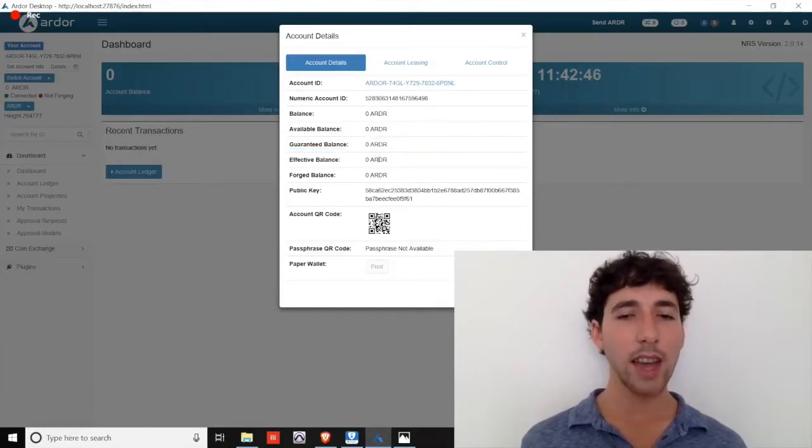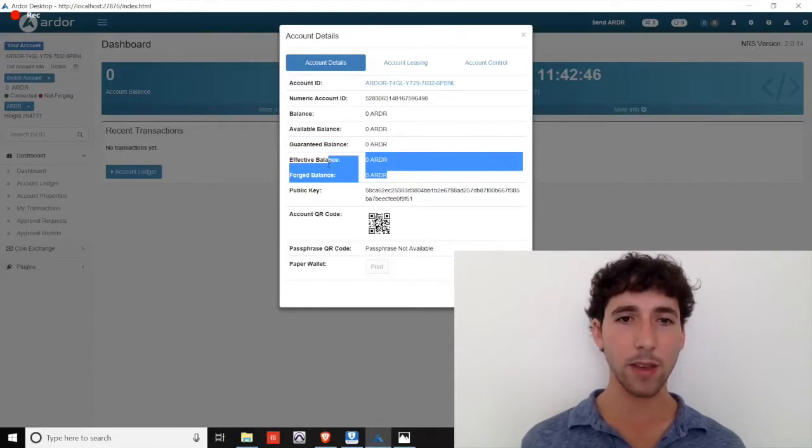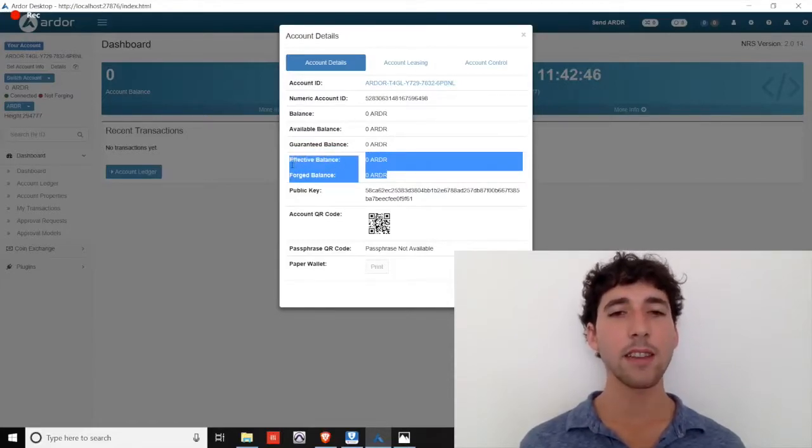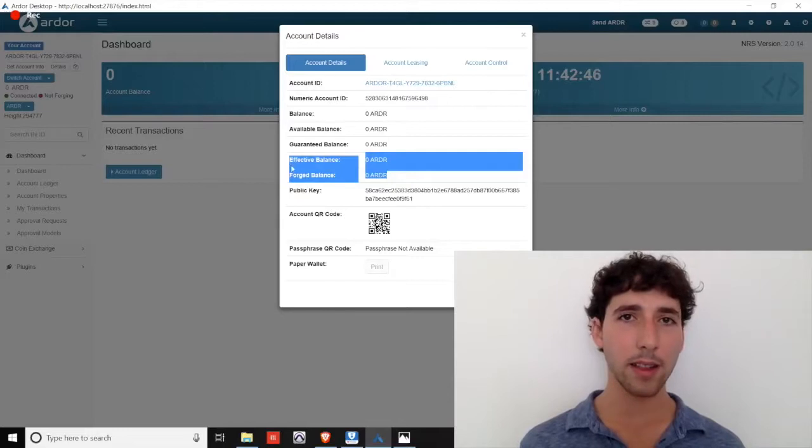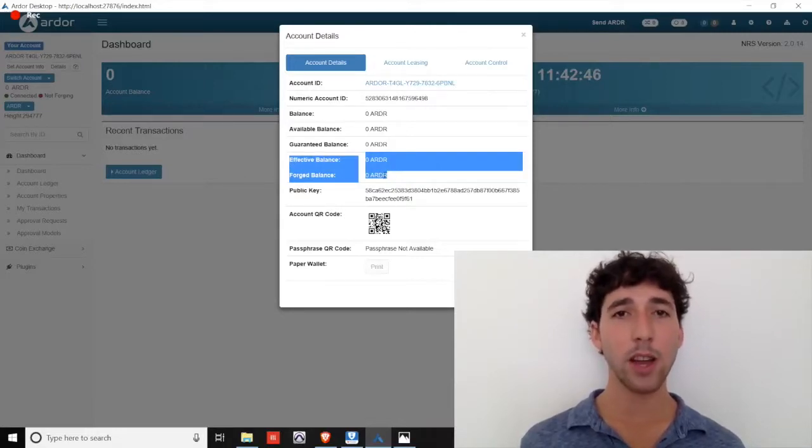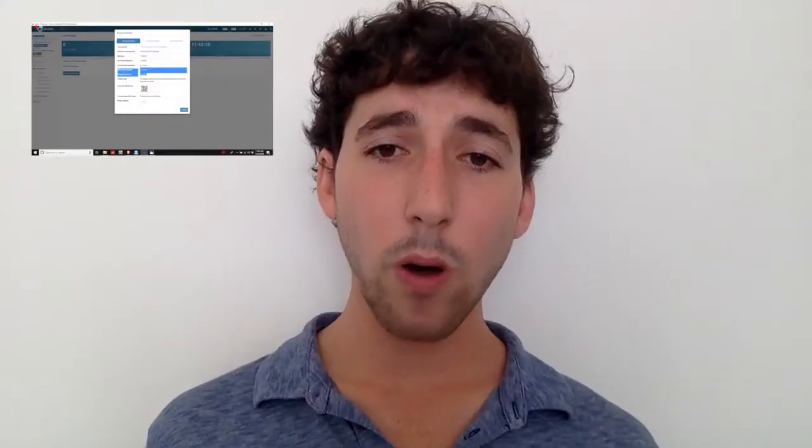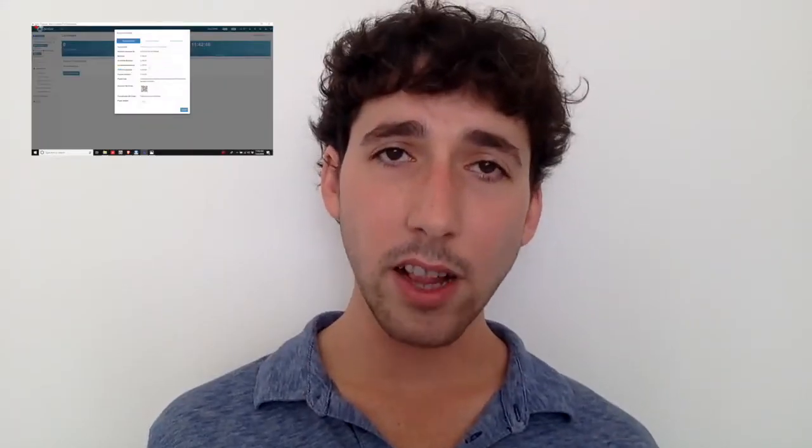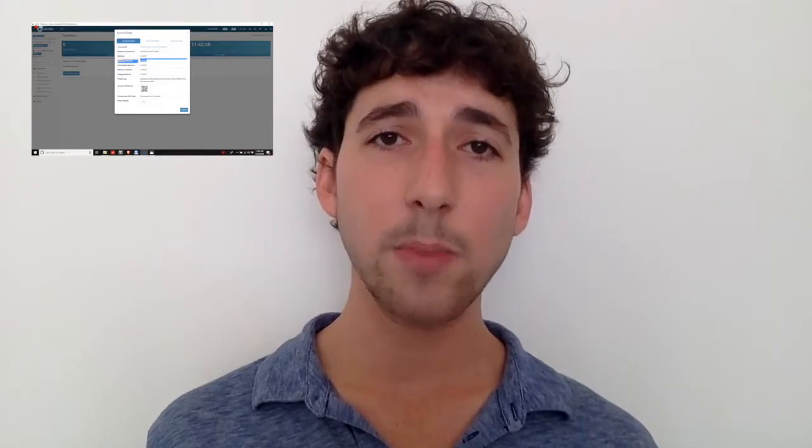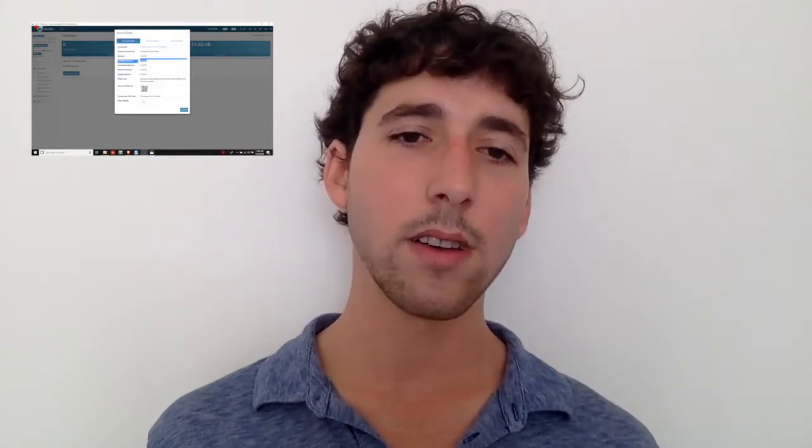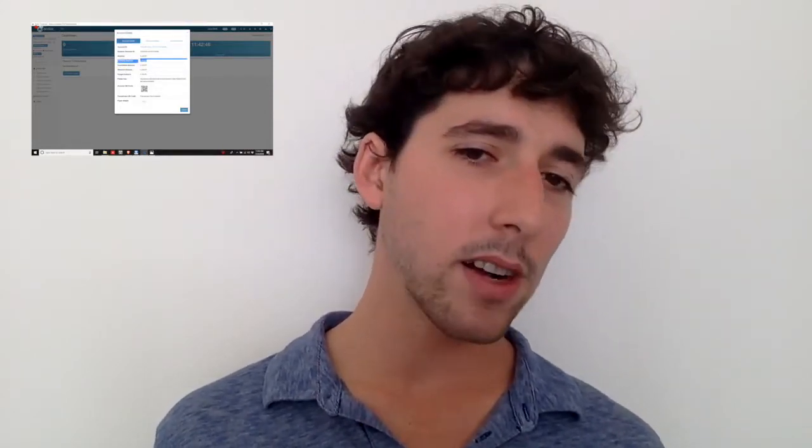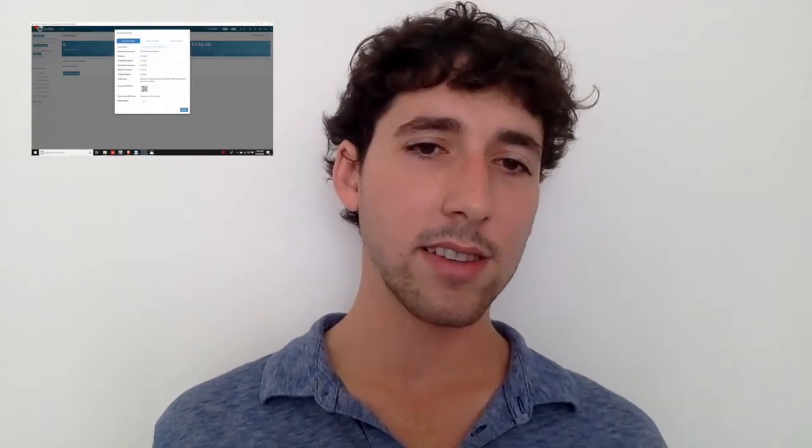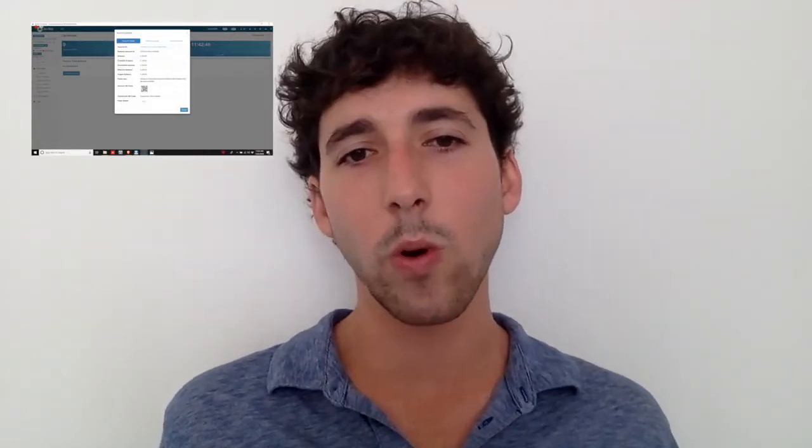The only difference between these three is that the guaranteed balance updates every 1440 confirmations, or approximately every 24 hours. The second value of your coins, the securing power of them, is represented by the effective balance and forged balance. Both of these take 1440 confirmations to update. The important thing to understand is that your available balance represents your current spending power at a given moment.